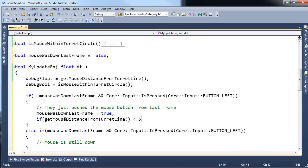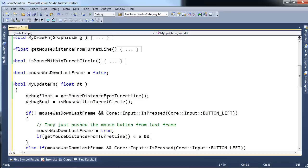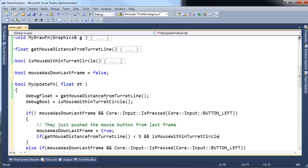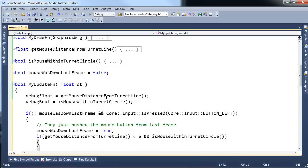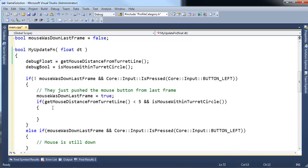And I'm going to drop a magic number five there. If the mouse distance from the turret line is less than five, and the mouse is within the turret circle, then we know we're golden. At that point, they've clicked close enough to the turret, we need to allow them to track the mouse.